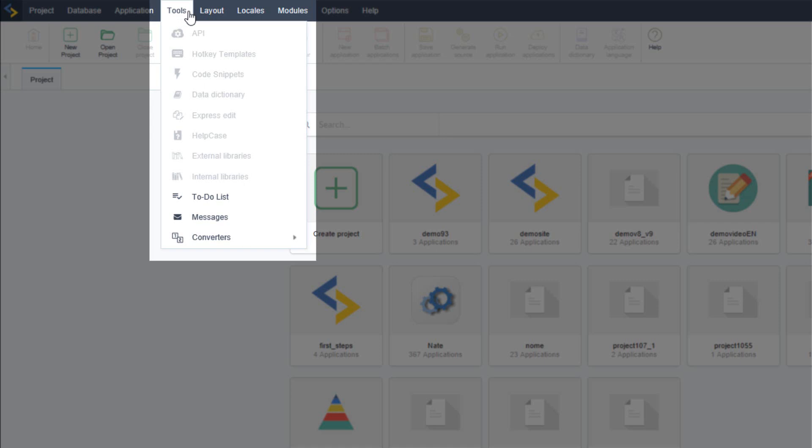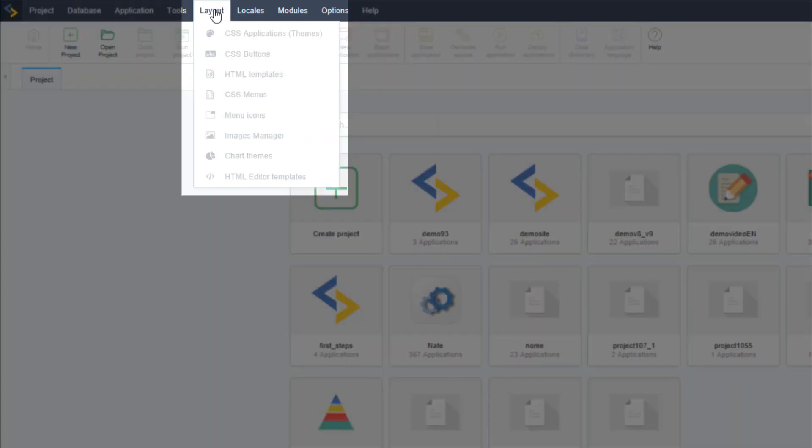Manage a task list and also it includes a messaging system and converters for older project versions.